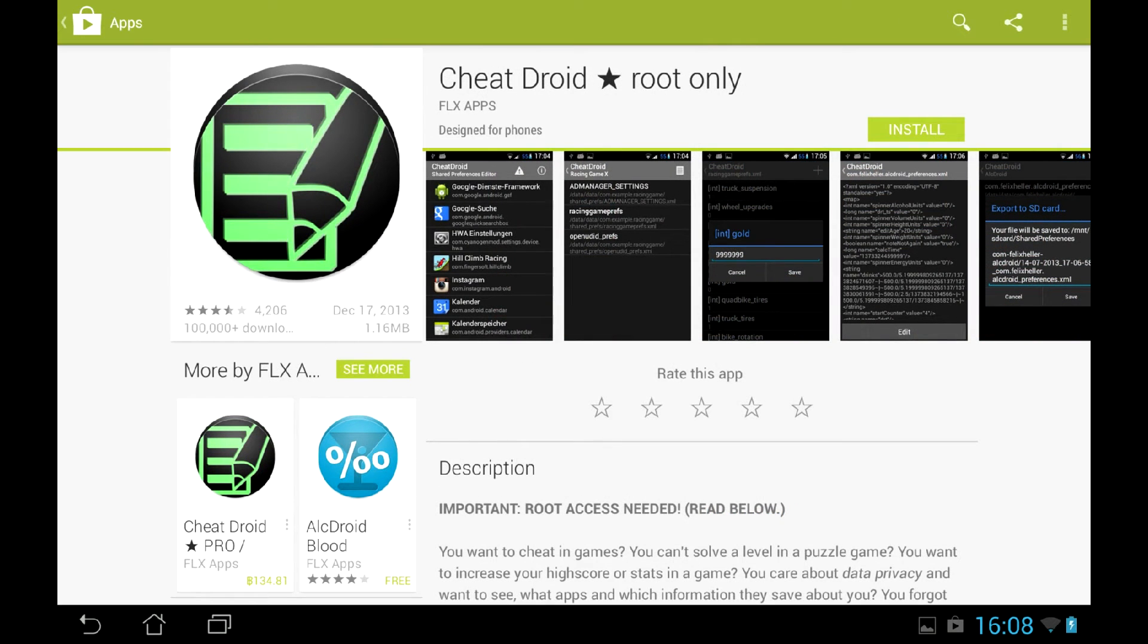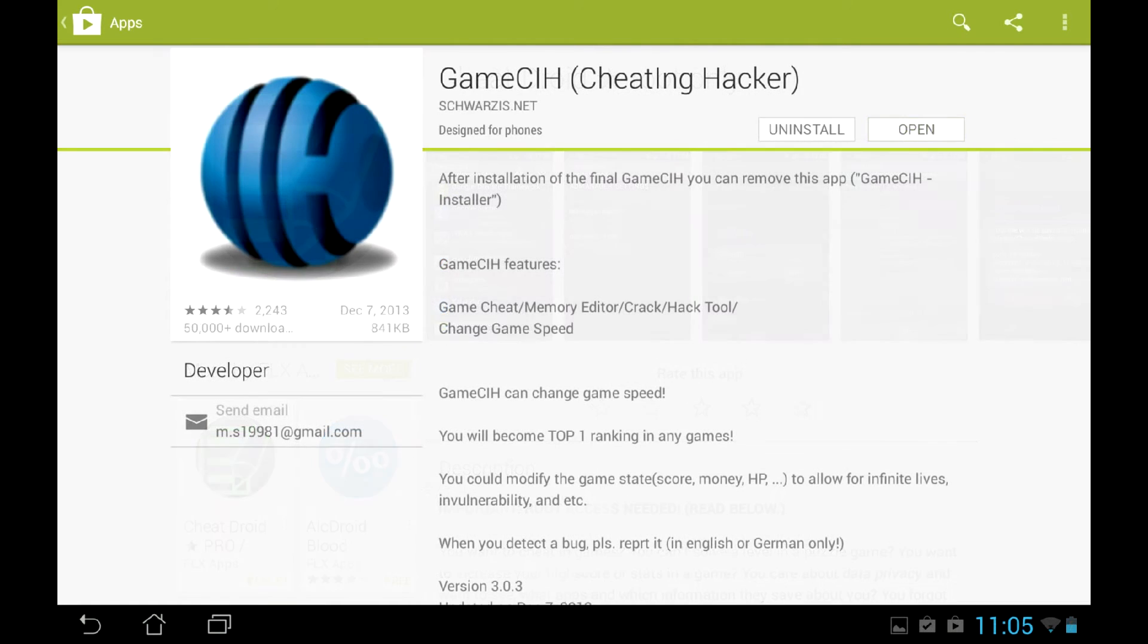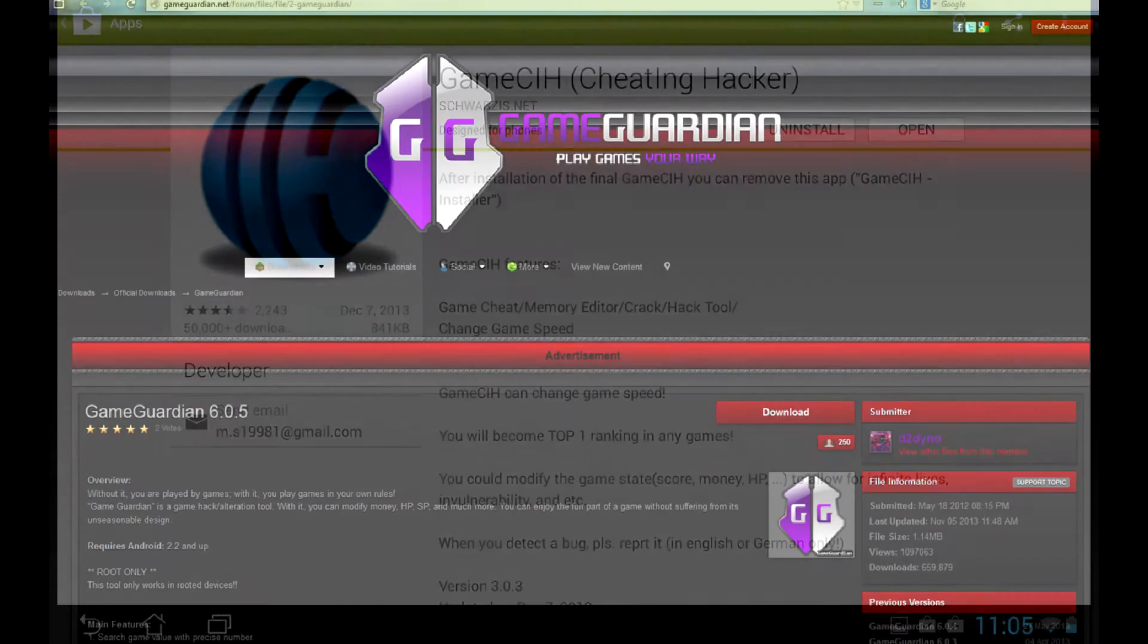Forget CheatDroid at once. The utility scans shared variables, which has little to do with cracking. The other two, GameCih and GameGuardian, are the ones we need.